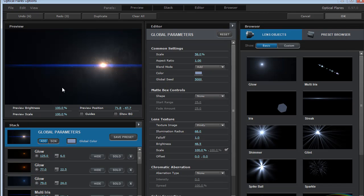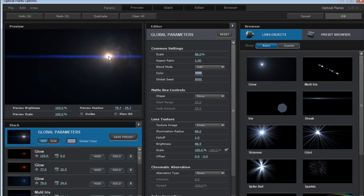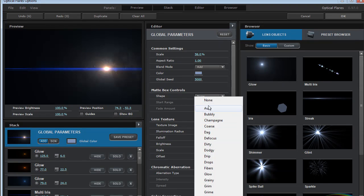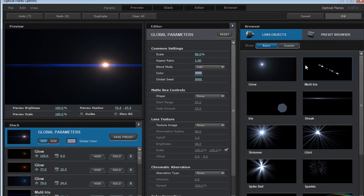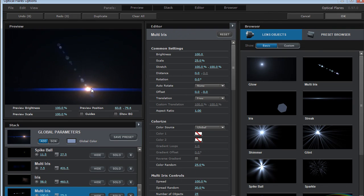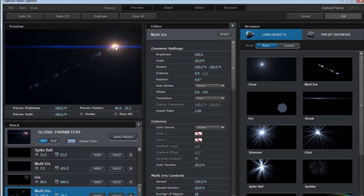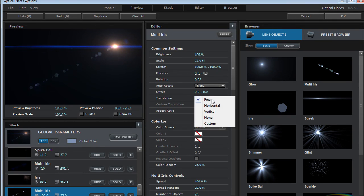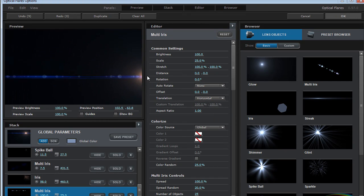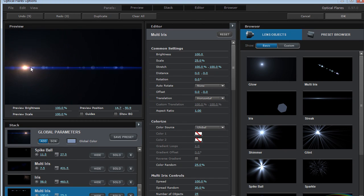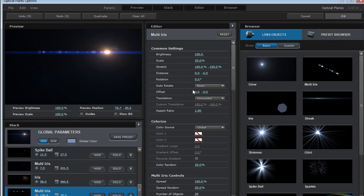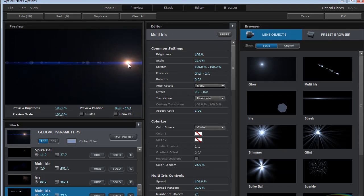Now if I want to add some anamorphic elements, what I could do, let's go and shut that off, is I'll come over here, add a multi iris and that's this object here. Let's set it to translate horizontally and that way we get our anamorphic direction and we'll turn the distance up a little bit.